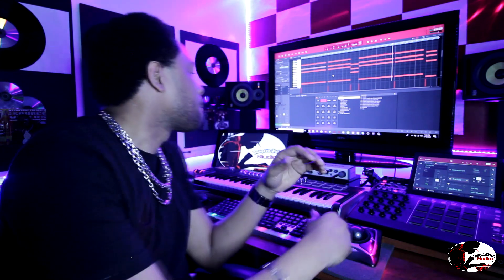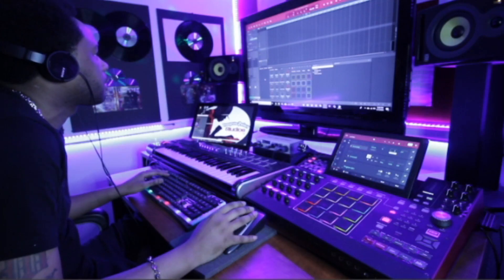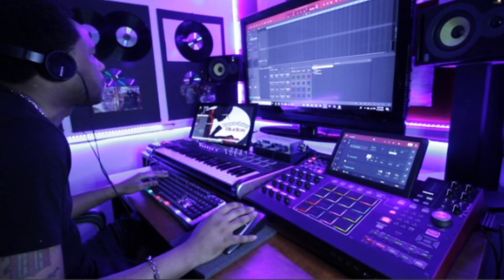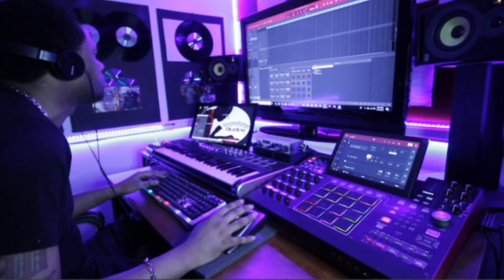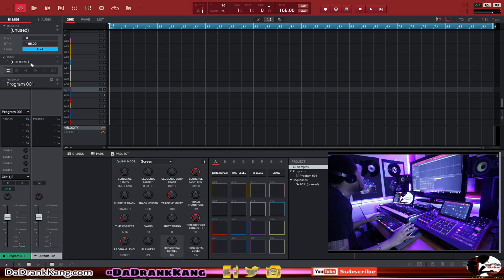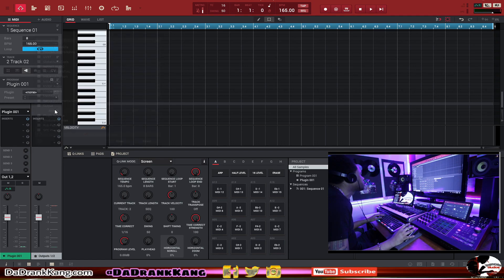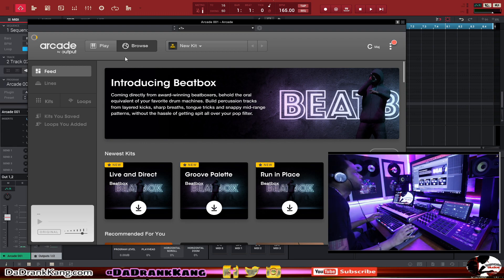We are live inside the MPC software and I'm gonna show you this little hack using the Arcade VST. I've been using Arcade for a while and I'm figuring out different things I can do with it to add to my workflow. What you can do is go to your track and pull Arcade up. I always start on track two, so I'm gonna go in and grab the Arcade VST. Go to output, grab Arcade. The first thing you want to do is find your samples — whatever you want to grab in Arcade. This isn't an Arcade tutorial, so I'm assuming you guys know how to use it.